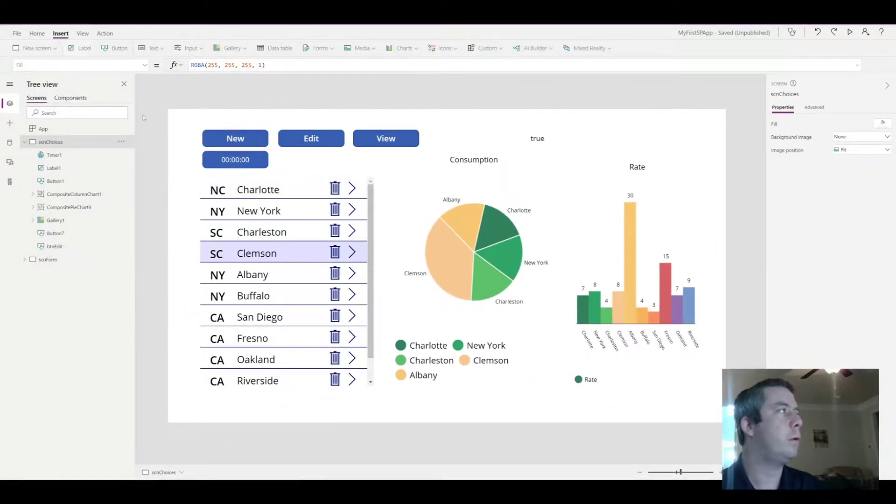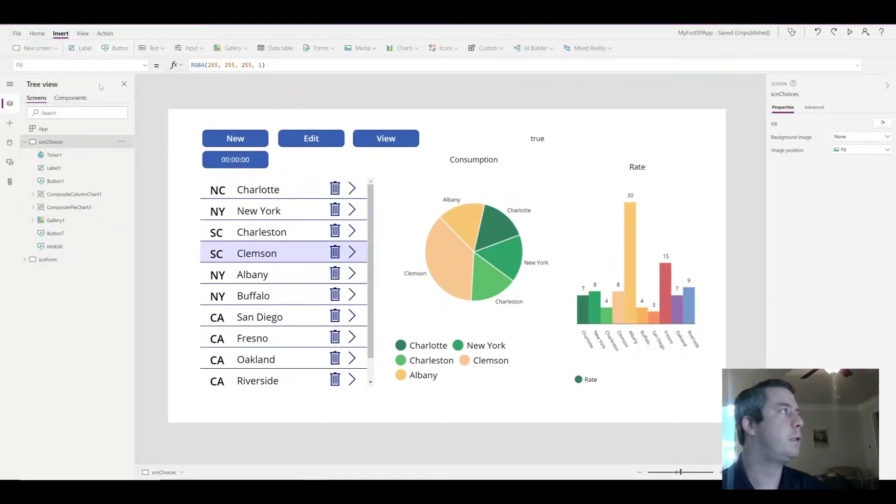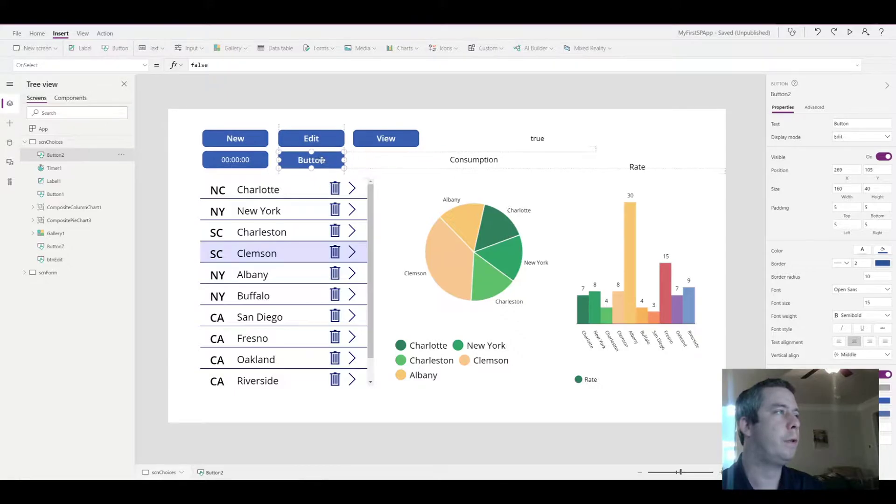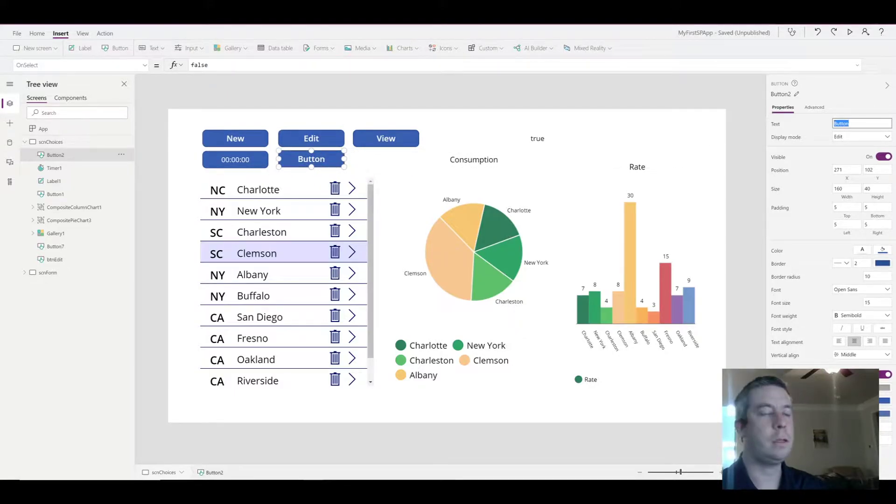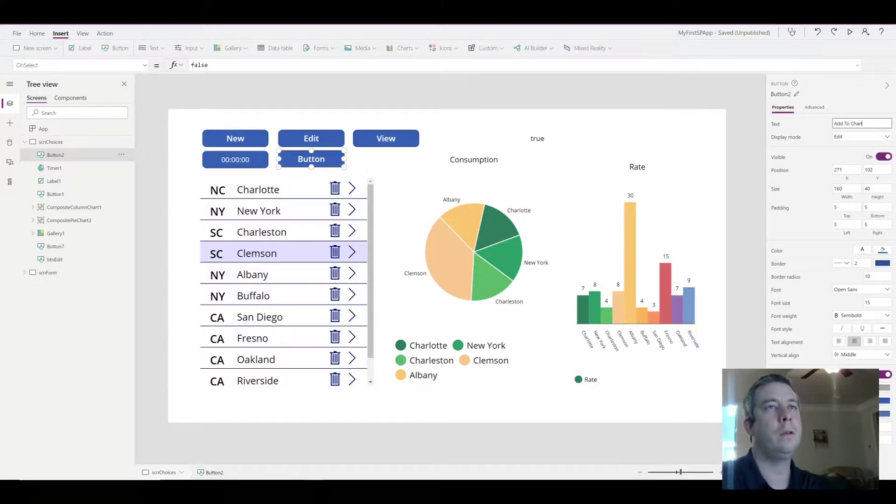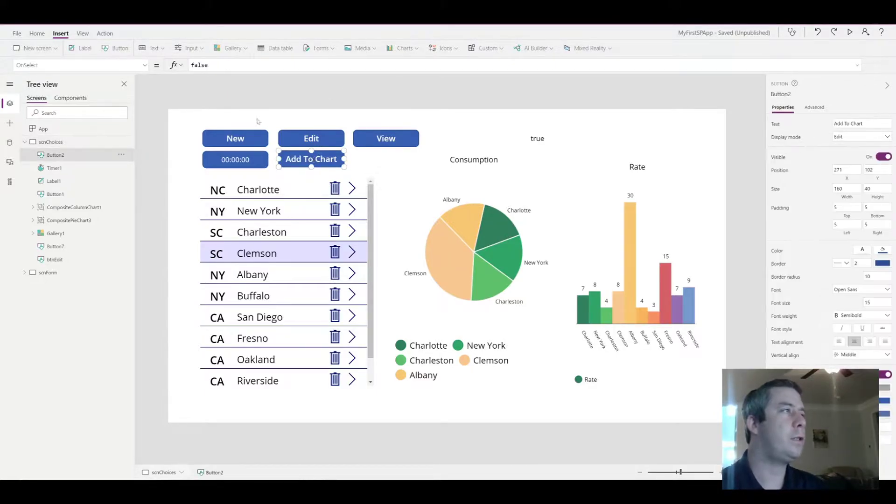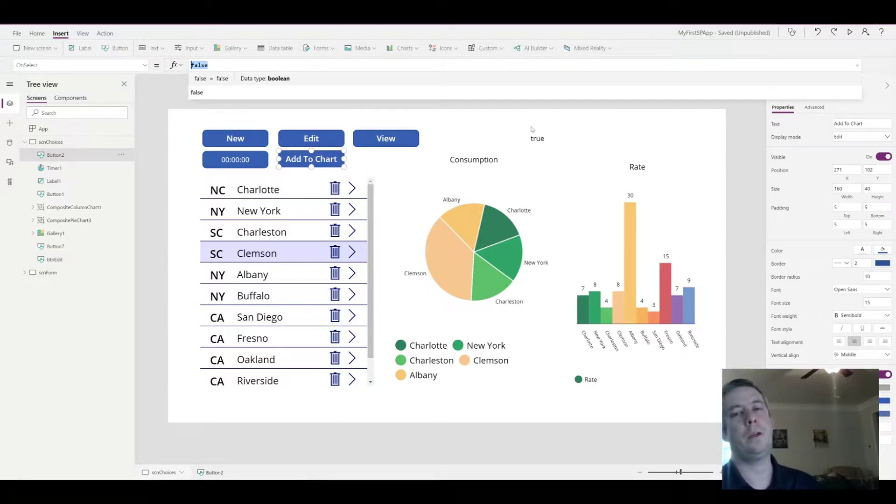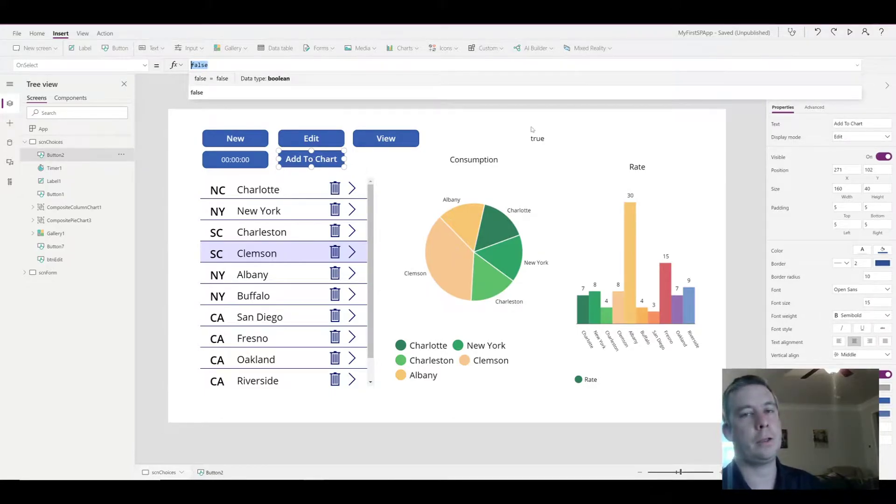So the easiest way to do this is to create a collection. So I'm going to add a button. And this button is going to say add to chart. On the selection of this button, what we're going to want to do is create a collection.